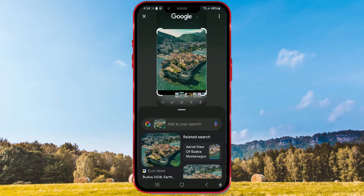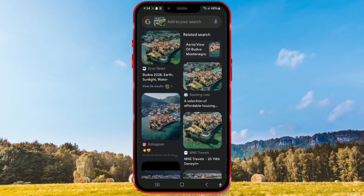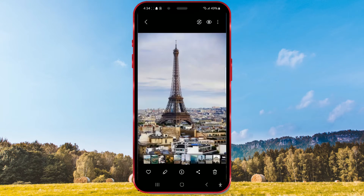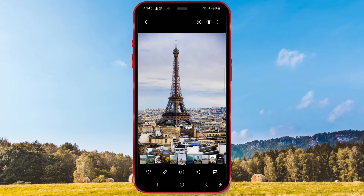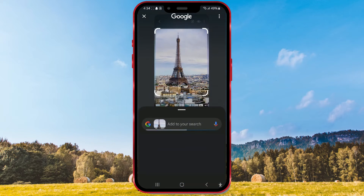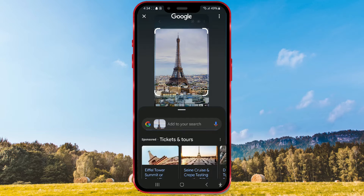As you can see, it works perfectly. In a few seconds, I got the information I was looking for. Now I'll show you another way to search. I'll open a new photo and long press the home button. Now, instead of circling, I'll just tap on the object. And Samsung did an excellent job.